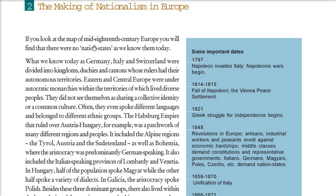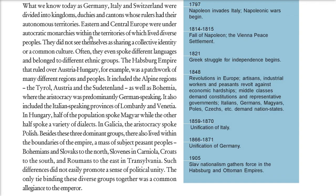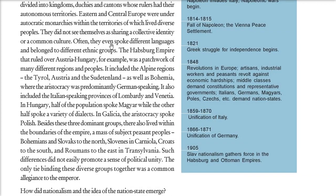Going back to the map of Europe in the mid-18th century, the nation states we know today were not there. What we know today as Germany, Italy, and Switzerland were divided into kingdoms, duchies, and cantons with different rulers — autonomous rulers and territories. Most of these autocratic monarchies had diverse people with no commonality between them — no collective identity, no common culture, different languages, different ethnic groups.